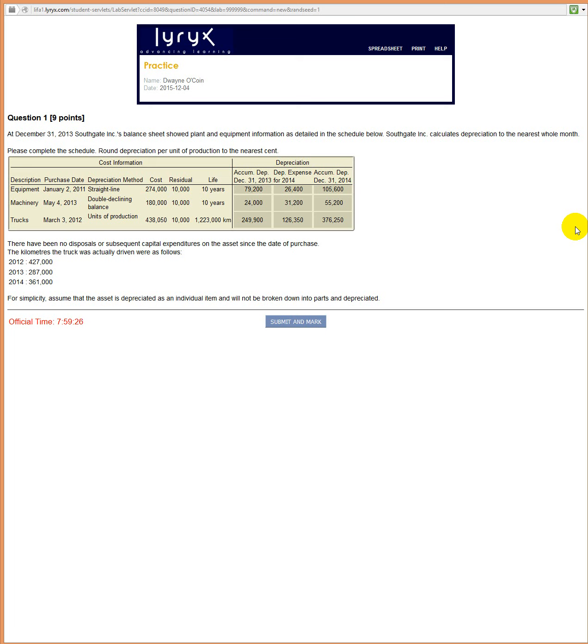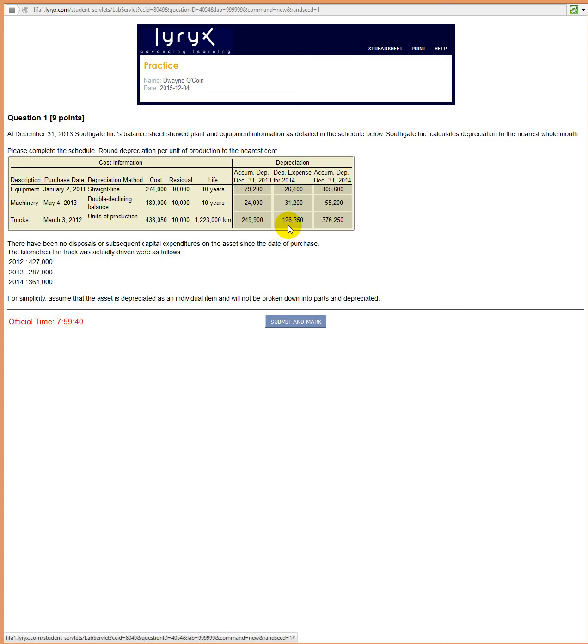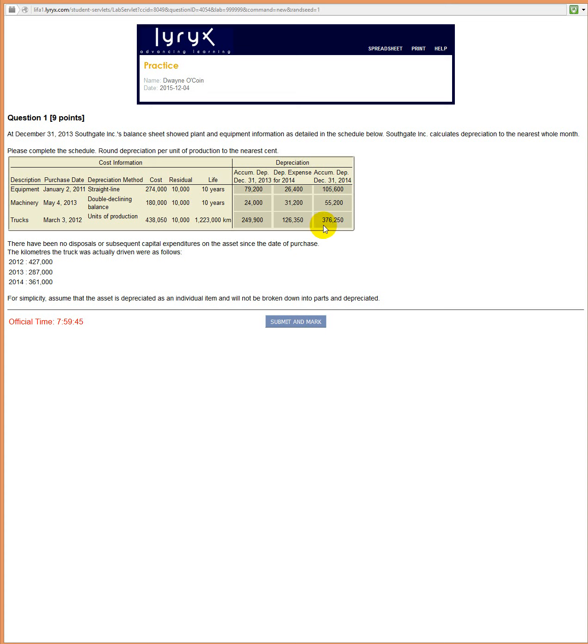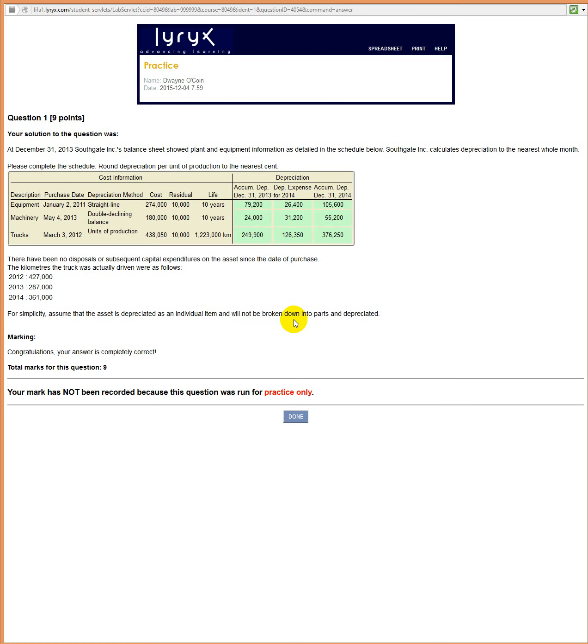So that looks like it works. Once again, let me just drag this down so you can see the calculation: cost minus salvage value divided by total life times the number of production units we used in the first couple of years. And then in the second year, 361,000 used in 2014, and then the total of all three years there. And of course, you could have just added the 249.9 and the 126. Let's see what Lyryx thought of all of that. Lyryx agrees. We're done.